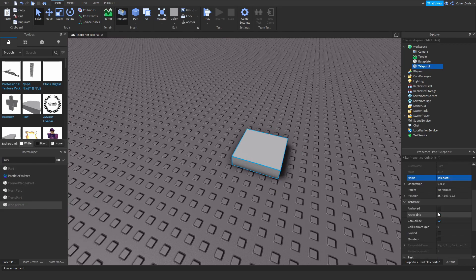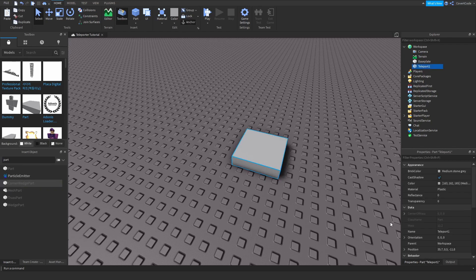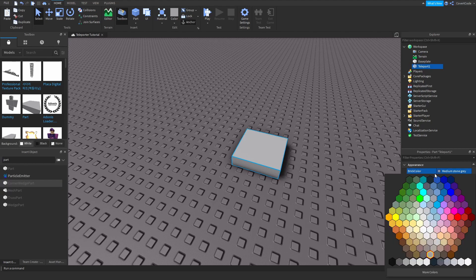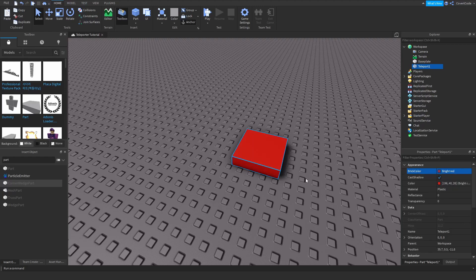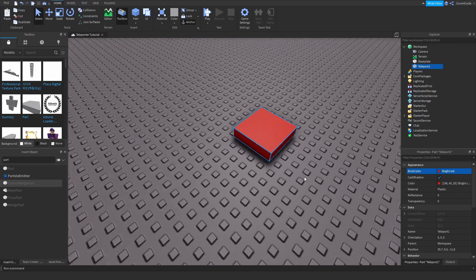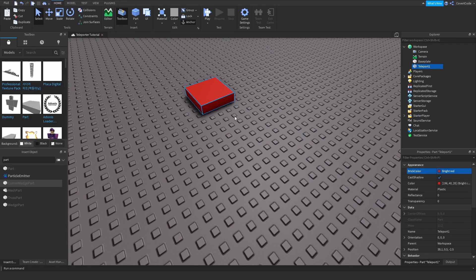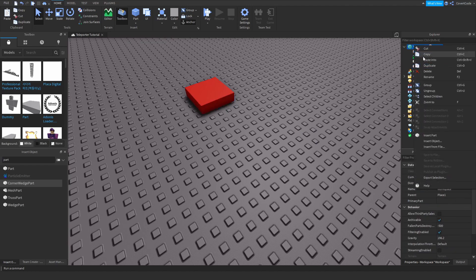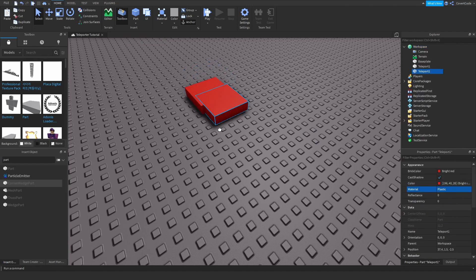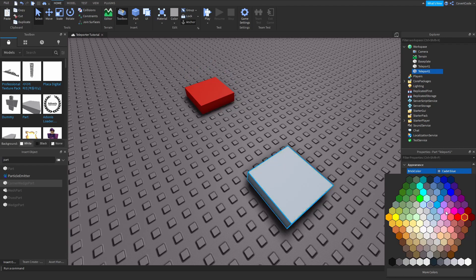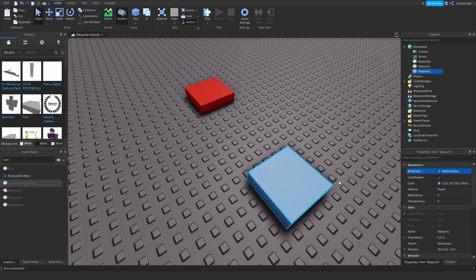Now call this 'Teleport1' and make sure it's Anchored. Then go to BrickColor and color it any color you want — I'm just going to make this red.